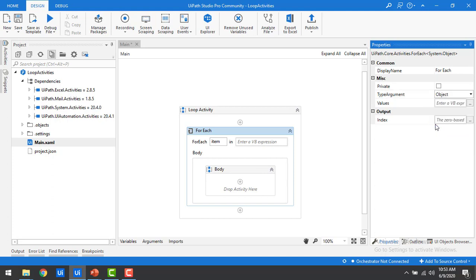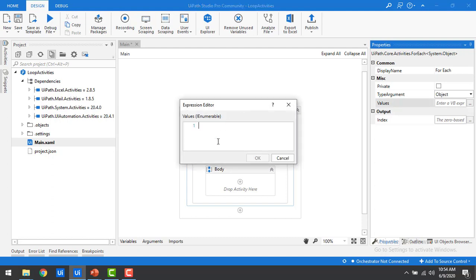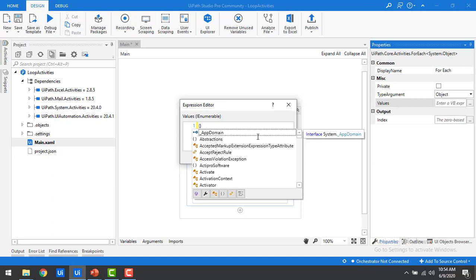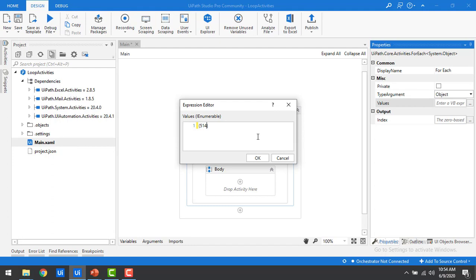I'm going to select Object as the type argument. In a real-time scenario, you would fetch data from Excel and then loop through to calculate student marks and grades. When we cover Excel activities, I'll show how to fetch data from Excel. For now, I'm going to explain for each by giving the values directly in the properties. When you click the three dots, the expression editor opens. Since the type of argument is Object, you start with brackets, and I'm going to give the marks as 514, 180, 300, and 214.